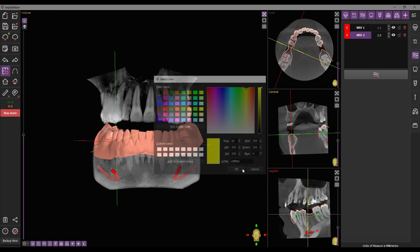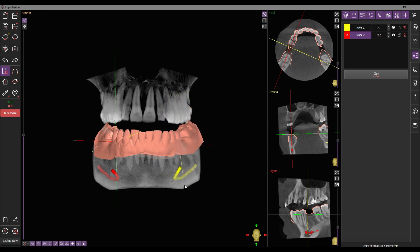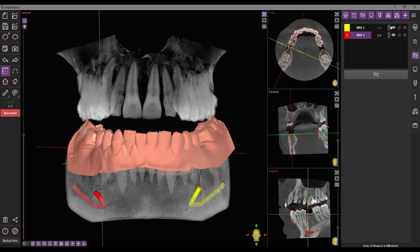In the work panel list, change the canal's color by clicking on the color indicator. Toggle the visualization, change the nerve diameter, or lock or delete it as needed.